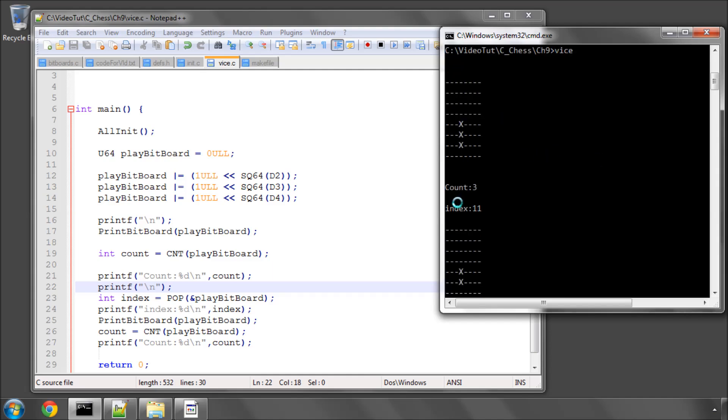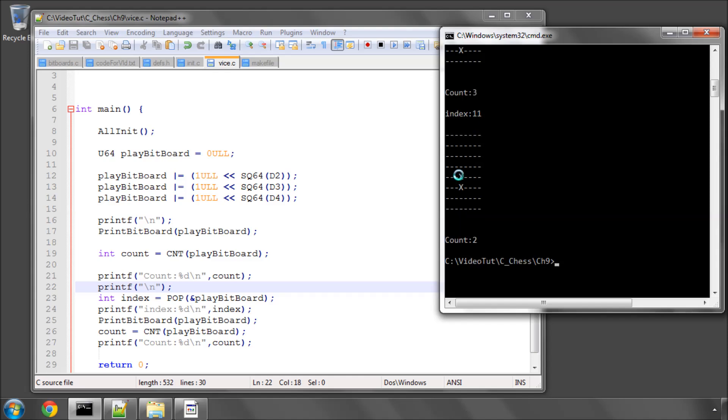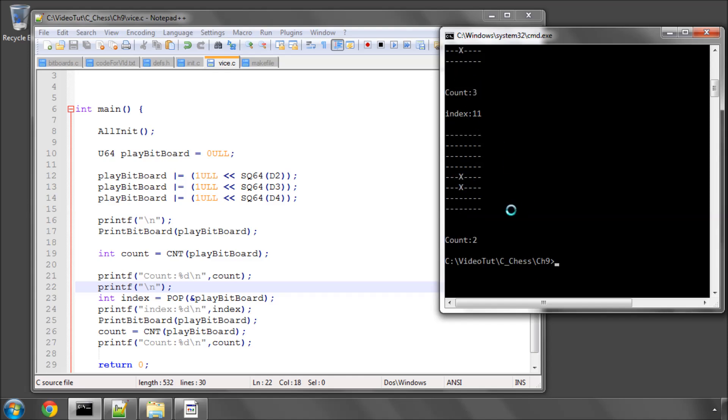So we've got our three in a count of three, and now we've popped a bit from index 11, which is this first bit here. Remember, it's a 0-63 based index. Printed the bit board, and now you can see that the bottom one of the three has disappeared, and the count is two. And we knew which square it was on before it was set to zero.